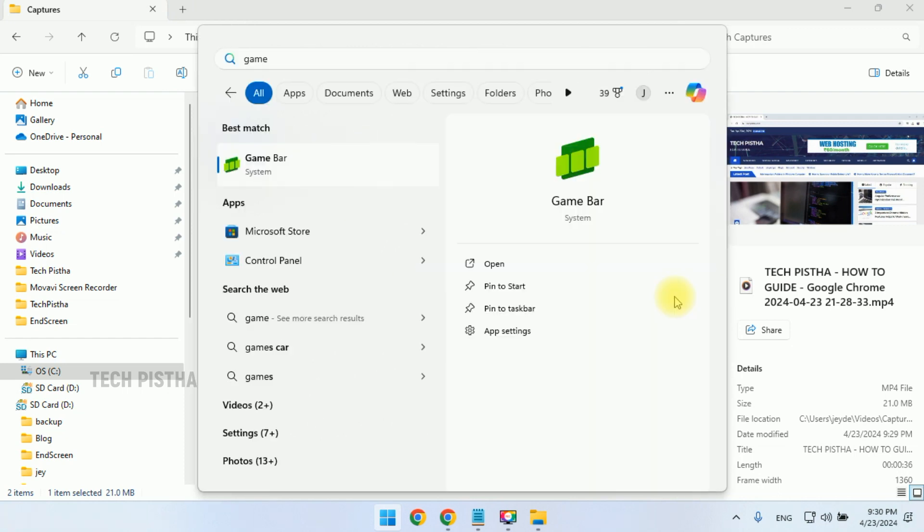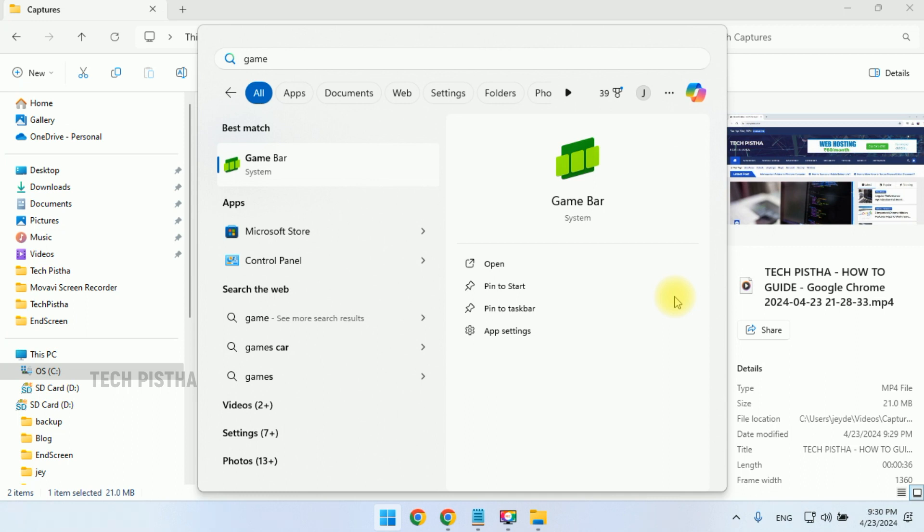In this way, you can record video on Windows 11 without using third-party apps. Thanks for watching this video. If you have any questions, leave them in the comment section.